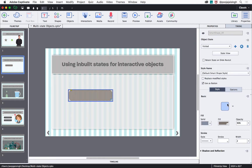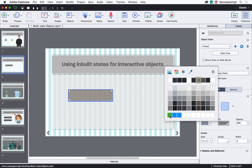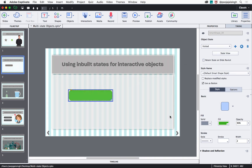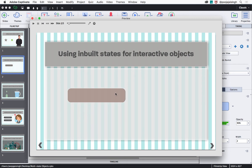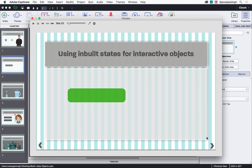You will see the inbuilt state with 'Visited' selected — click OK. Now you can change the look and feel of these states so that they look different. Let me change the fill color so that when the button is clicked it looks green. Now let's preview the slide. Notice that when I hover over the button the color changes, when I click and hold it the color changes again, and when I release the mouse button it changes to green.